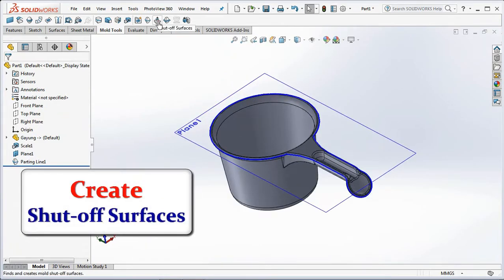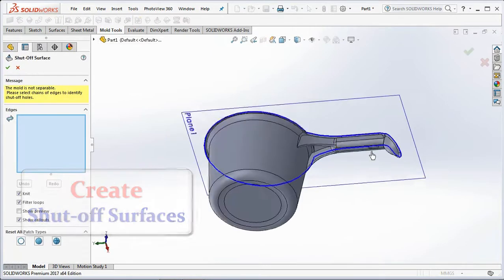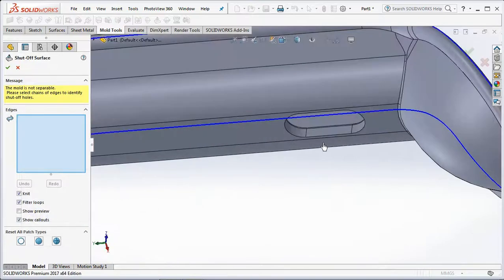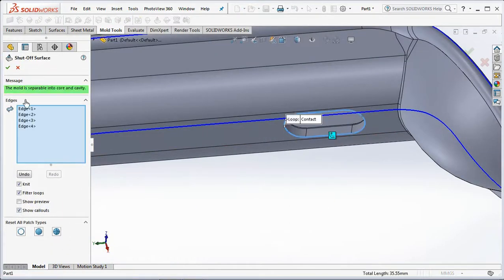Select Shutoff Surfaces on the mold tools toolbar. Right-click and choose Select Tangency. Now the mold is separable into core and cavity. Click OK.